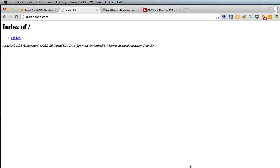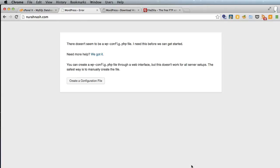So now if we go back to our website, nurahhnash.com and refresh, we get straight into the WordPress installation.